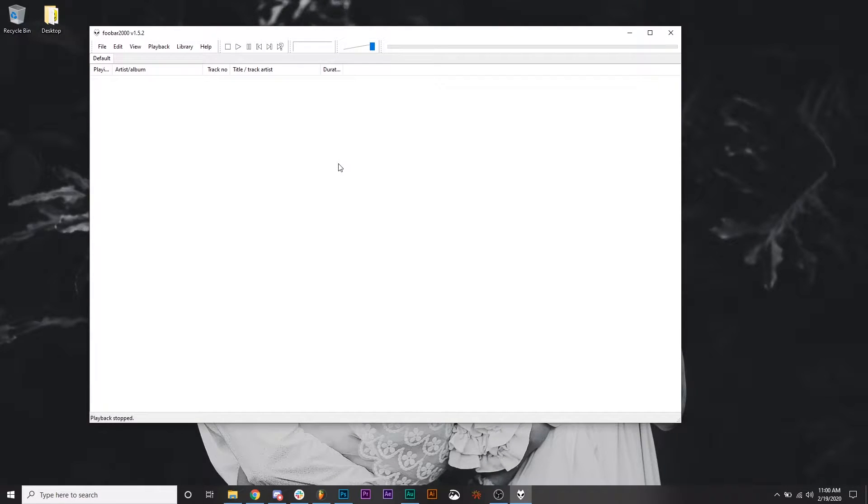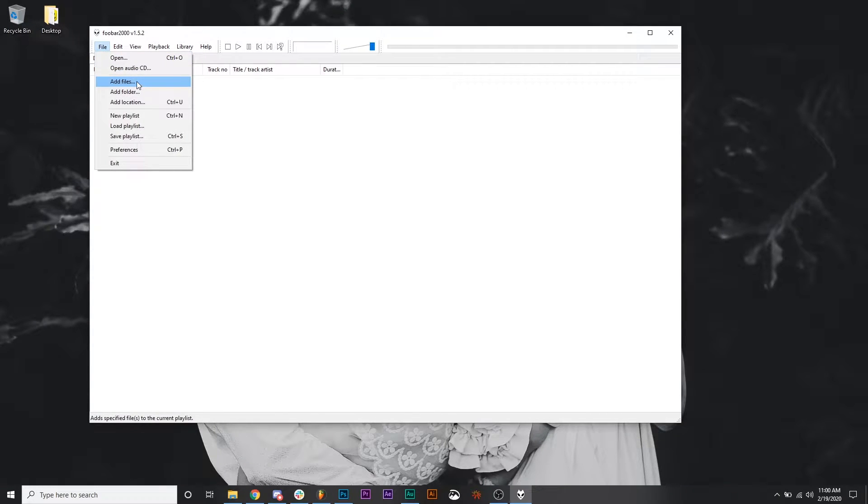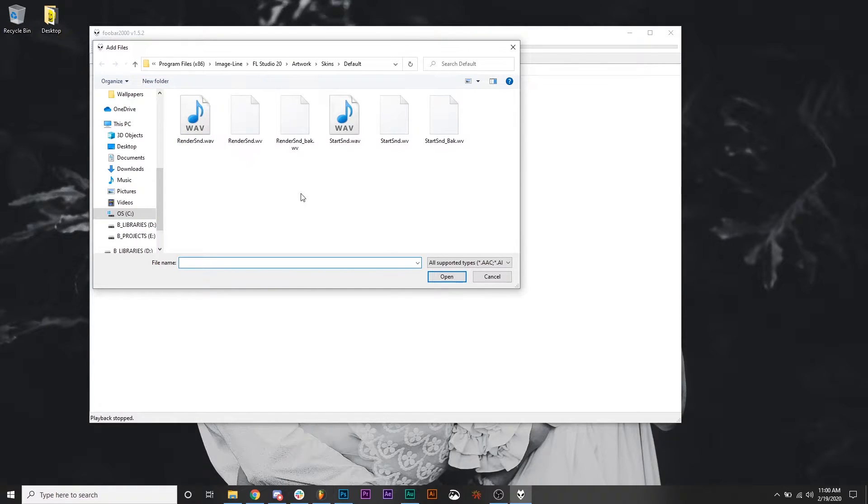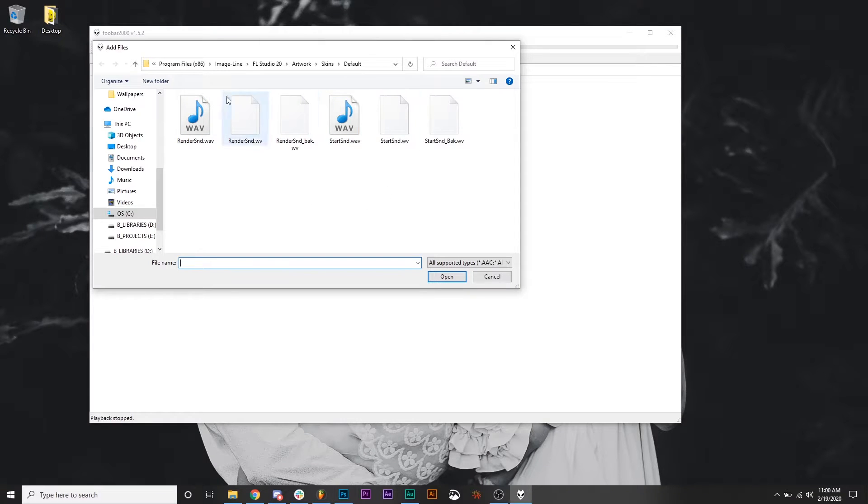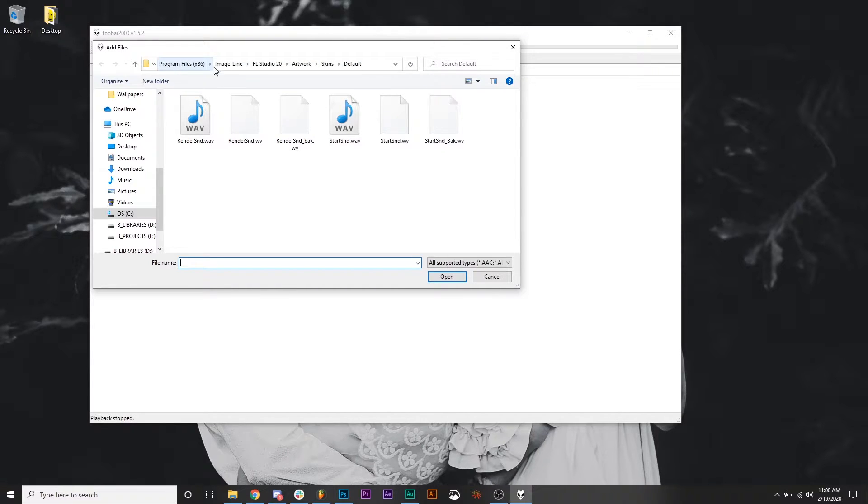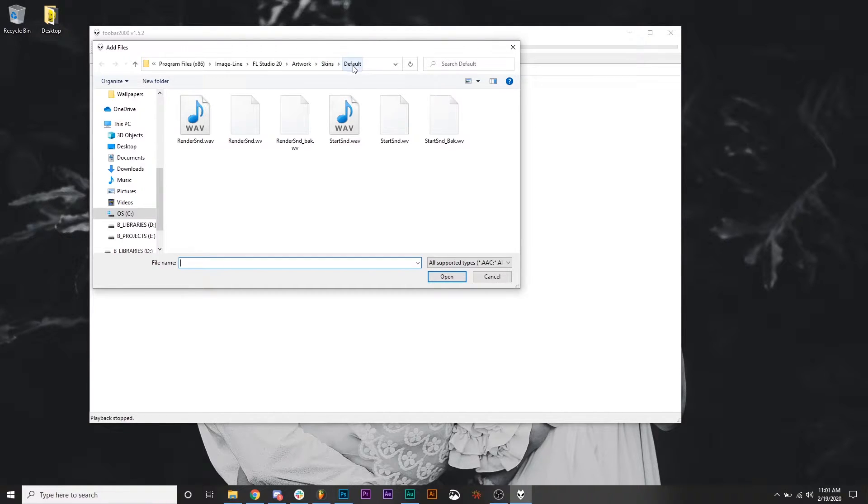So let's go ahead and open up Foobar, and I'm going to assume that you've already found a WAV or an MP3 file that you want to use as the startup sound. We're going to go to File, and then we're going to Add Files, and you're going to navigate to wherever your file is you want to use. And I'm already navigated to where the file needs to be for Fruity Loops to open it up. So take note of this as it is probably the exact same on your system. If not, you need to find FL Studio artwork skins default folder.